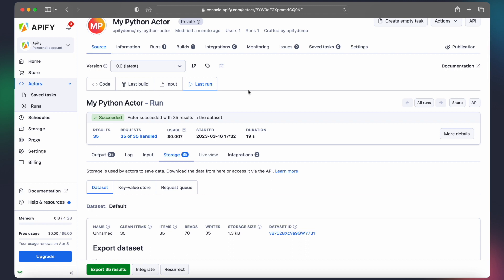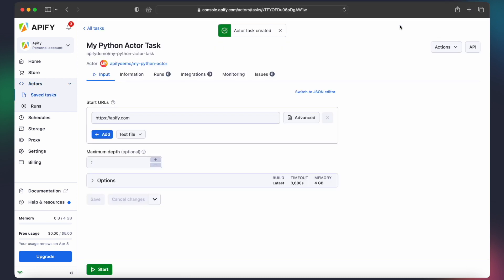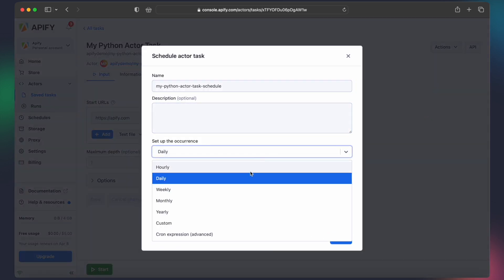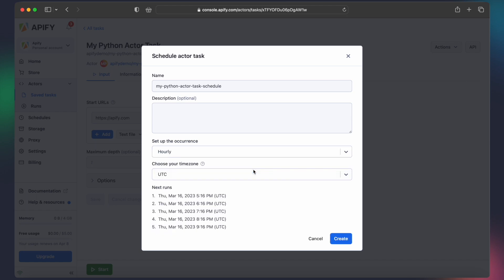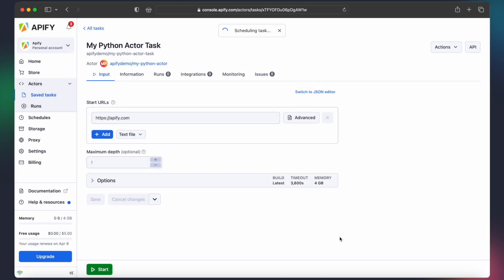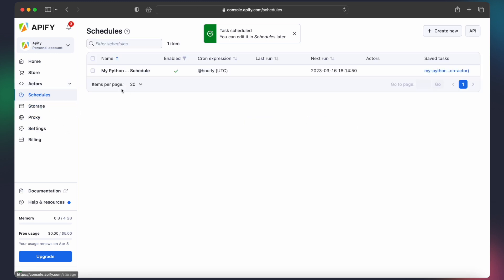Tasks allow us to save different actor input configurations, so we can easily integrate them with other platform features. For example, we can now schedule our actor task to automatically run at specific times. After that, we can conveniently find and manage our scheduled tasks in the Schedules tab.